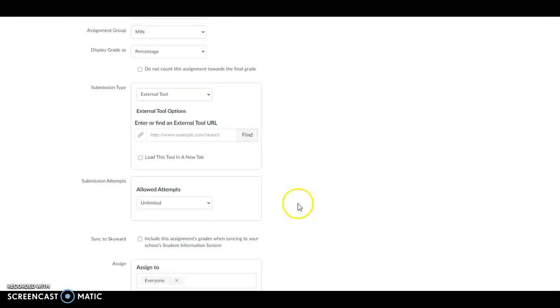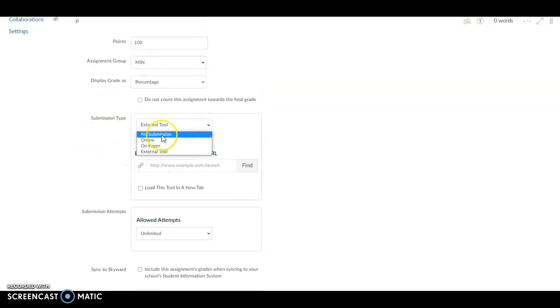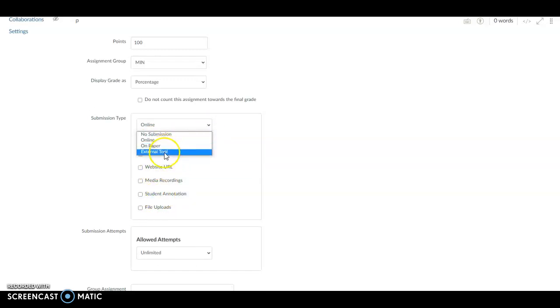So now I want to come back up here to Submission Type. I want to change it from Online, or you'll usually see it like this, to External Tool.